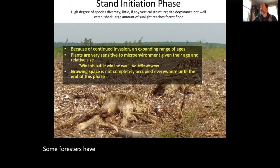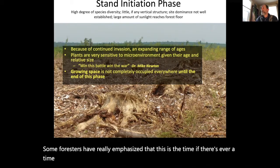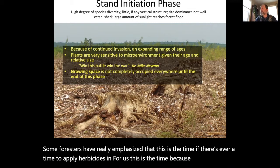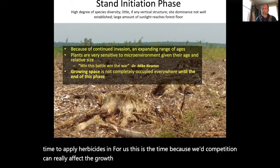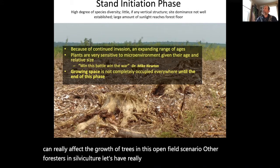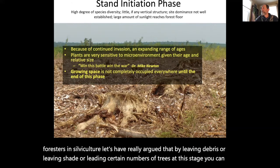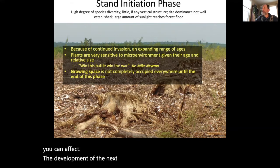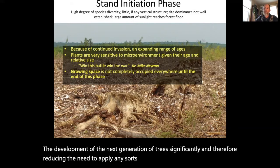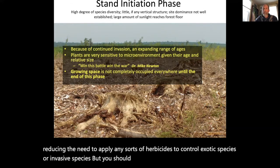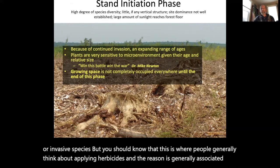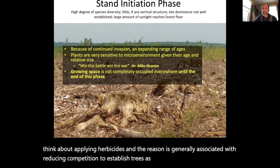Some foresters have really emphasized that if there's ever a time to apply herbicides in a forest, this is the time, because weed competition can really affect the growth of trees in this open field scenario. Other foresters and silviculturalists have argued that by leaving debris, leaving shade, or leaving certain numbers of trees at this stage, you can significantly affect the development of the next generation of trees and reduce the need to apply herbicides to control exotic or invasive species.